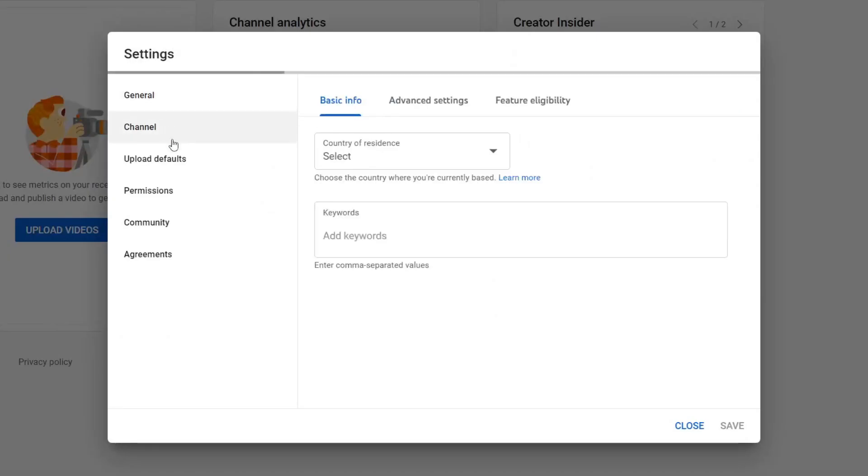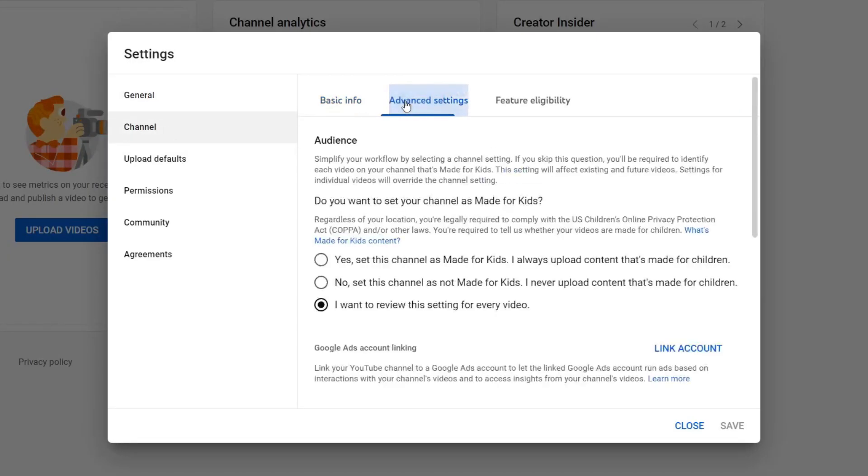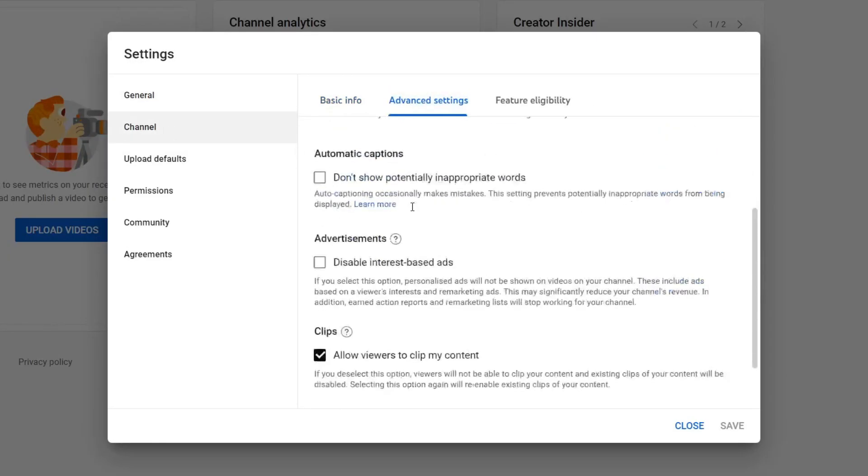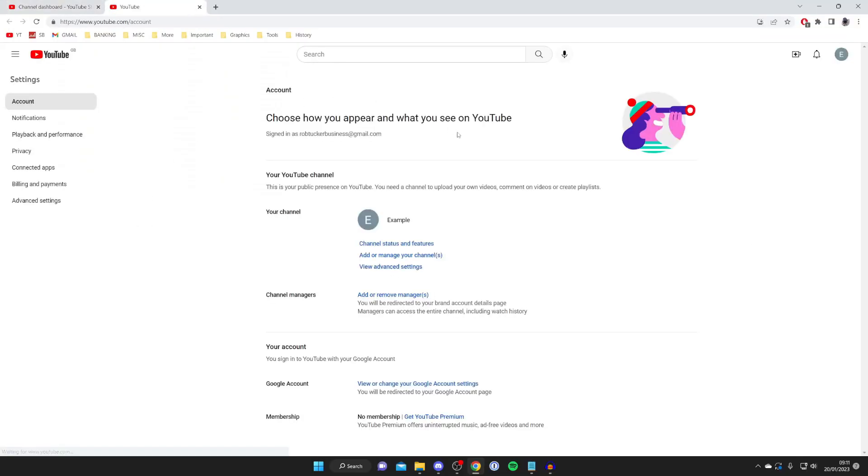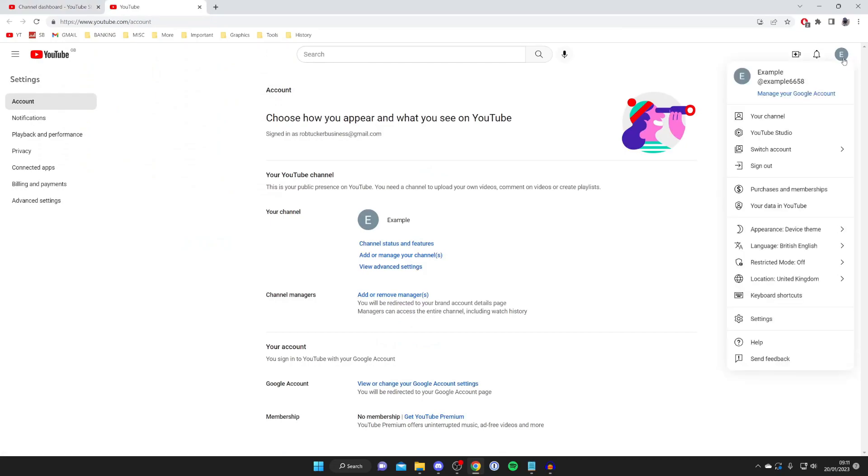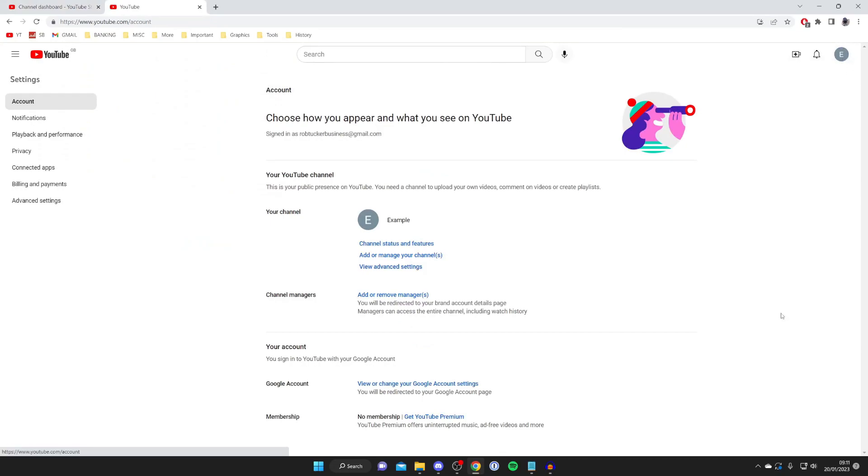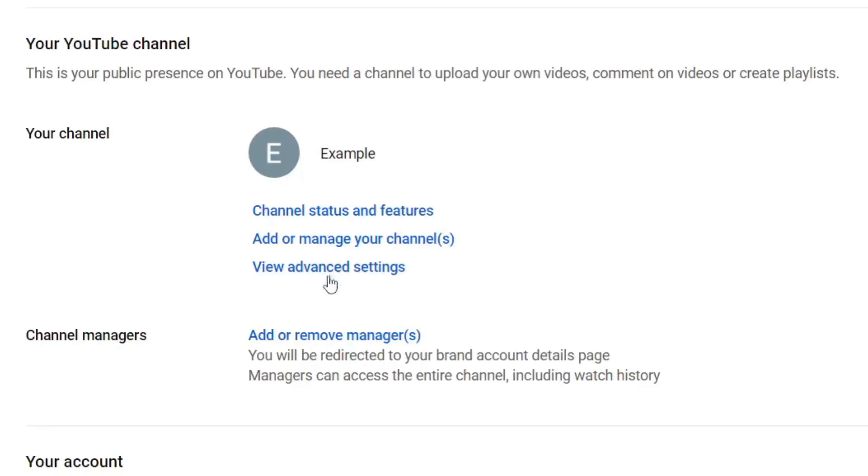Go and tap on channel, then go to advanced settings. Scroll down in advanced settings and tap on manage YouTube account. This is going to take you to the same page as it would if you clicked on your picture and then tapped on settings. As you can see it's the exact same account page.